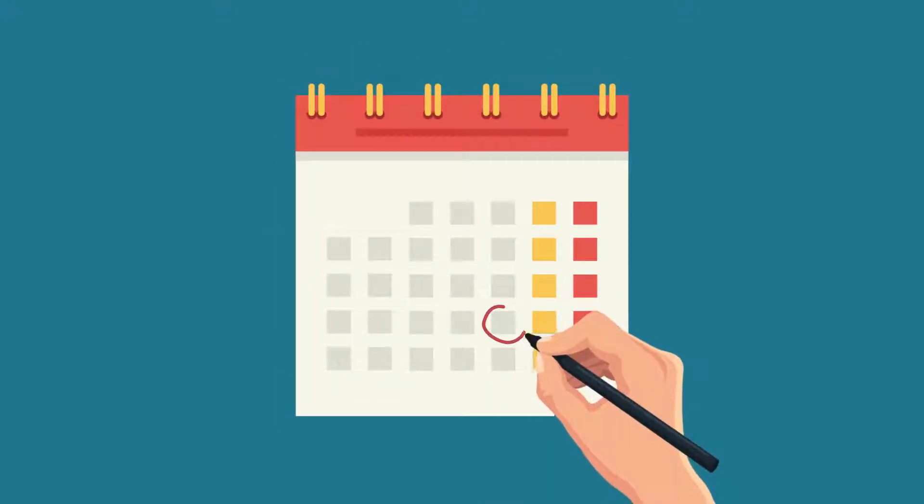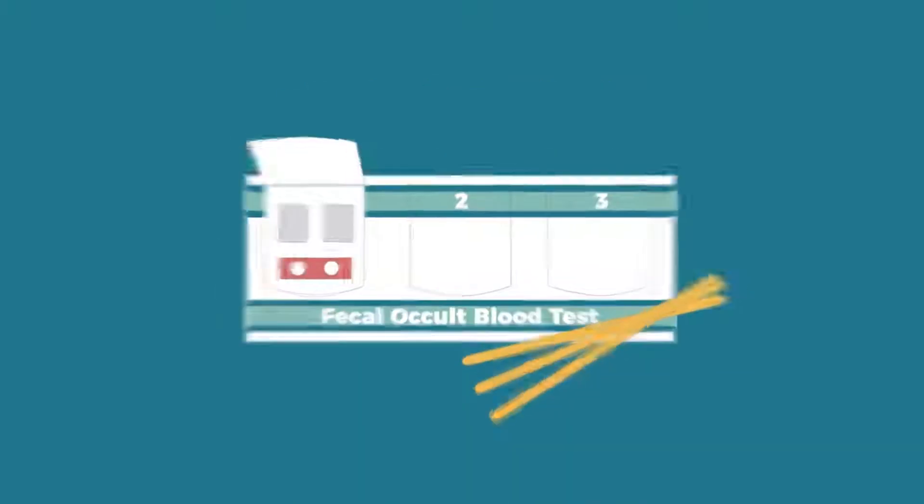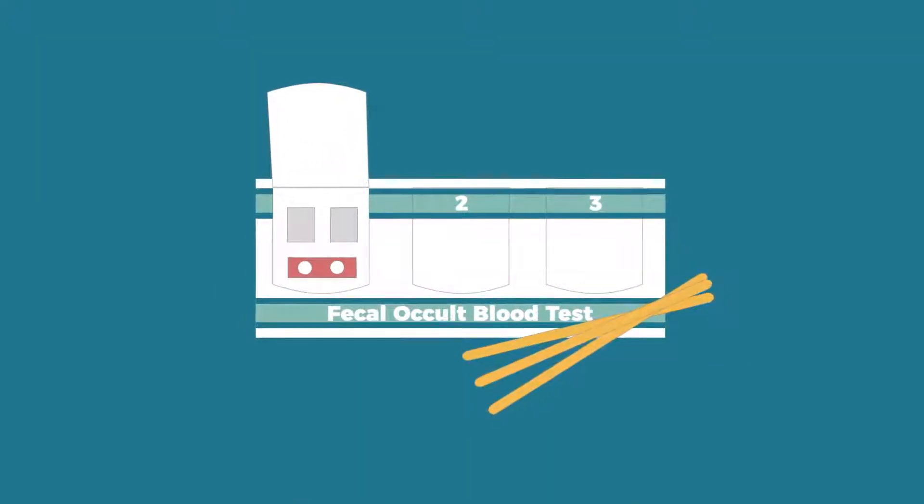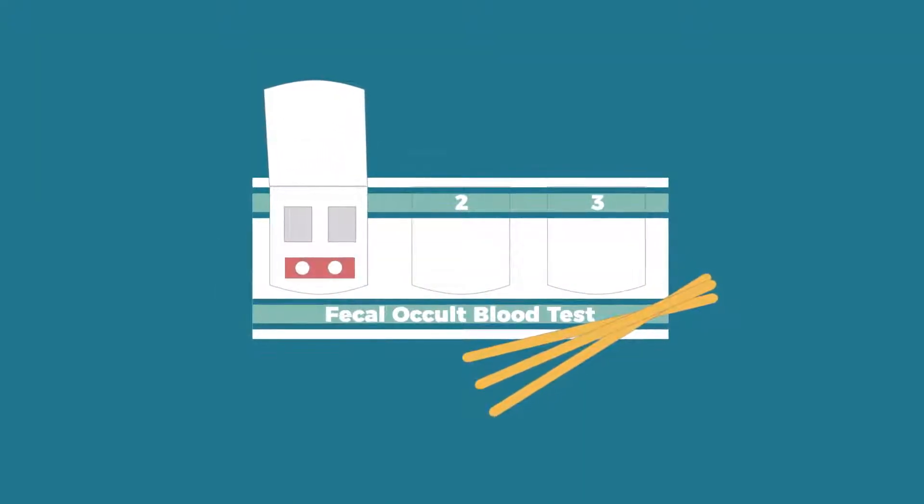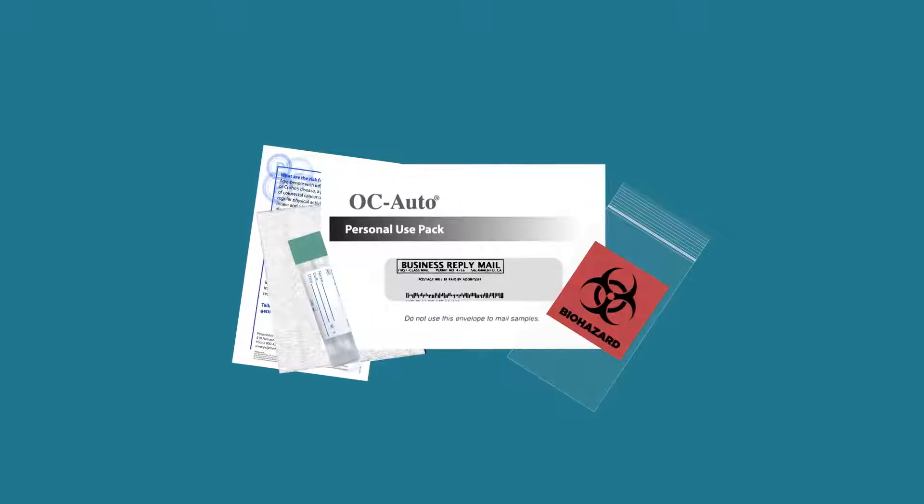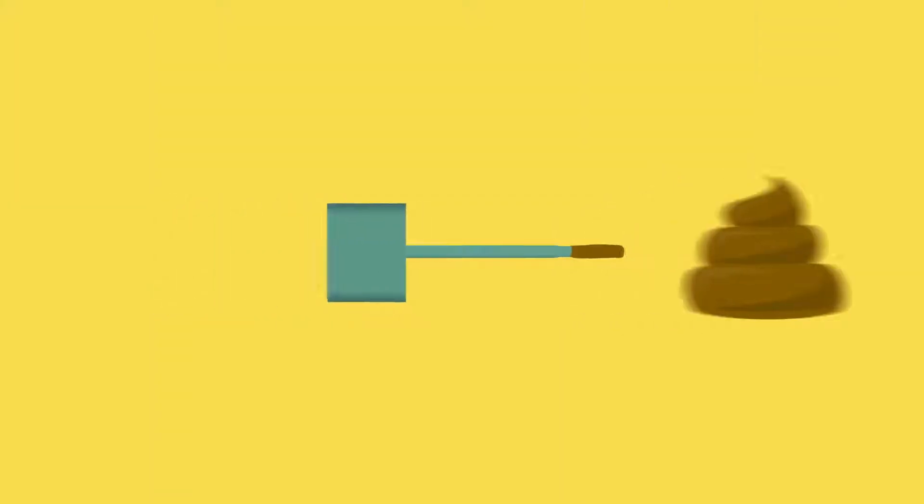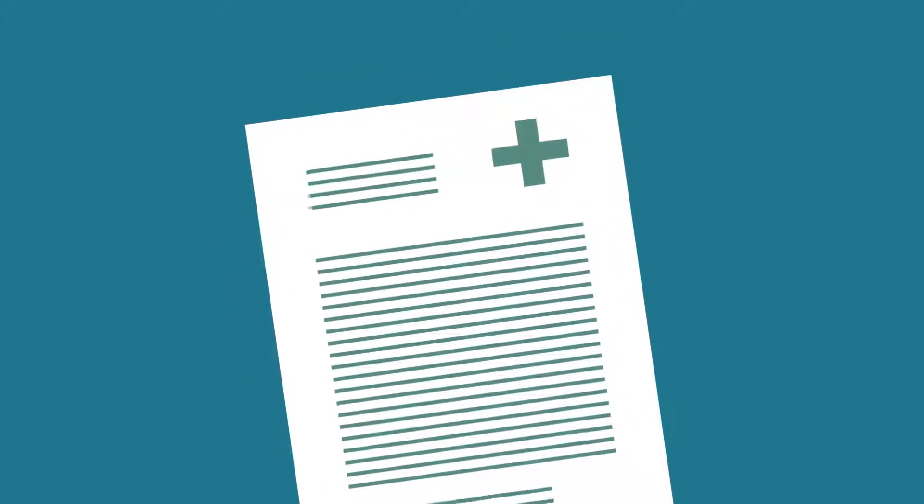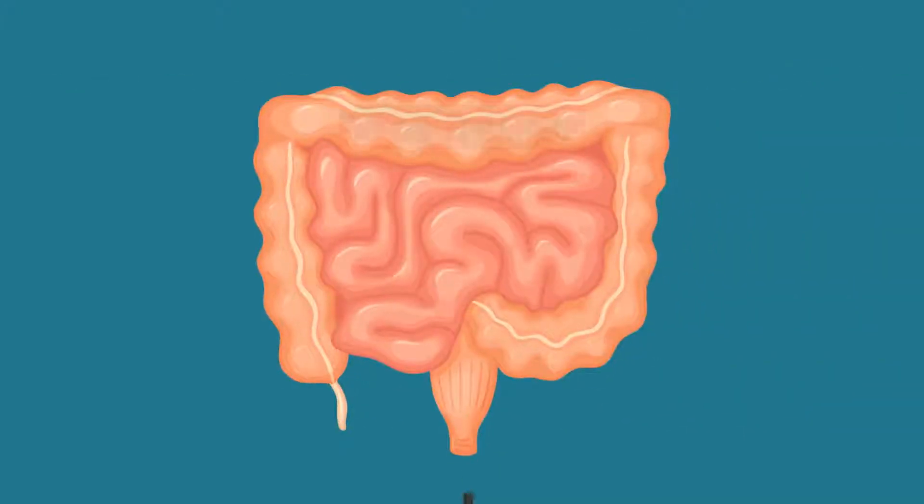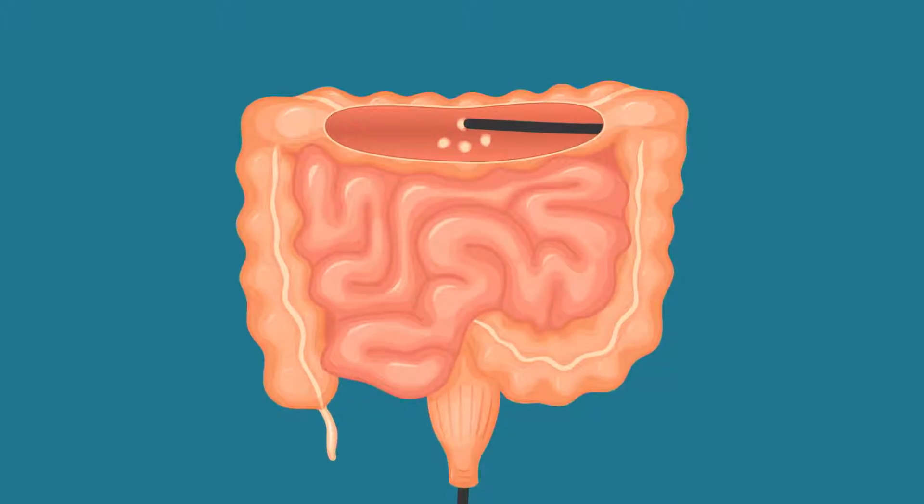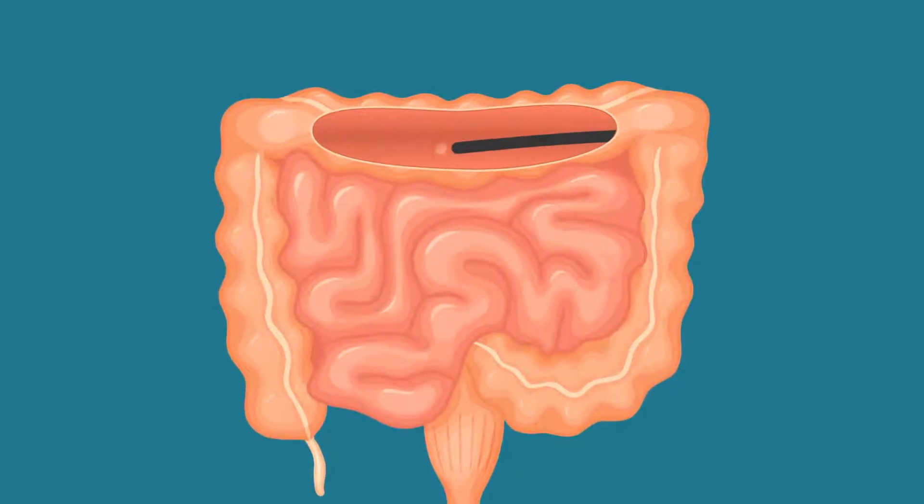There is more than one way to test, such as the FOBT, but this video will discuss only the FIT test. A regular FIT screening test will help detect for blood in your stool. If your test is positive, your doctor may recommend a colonoscopy to remove polyps to help keep you cancer-free.